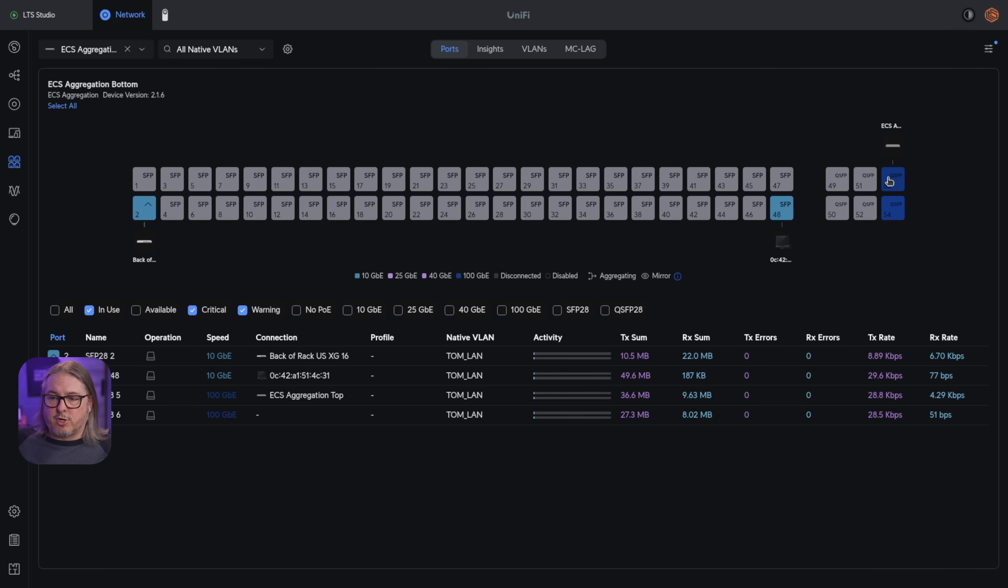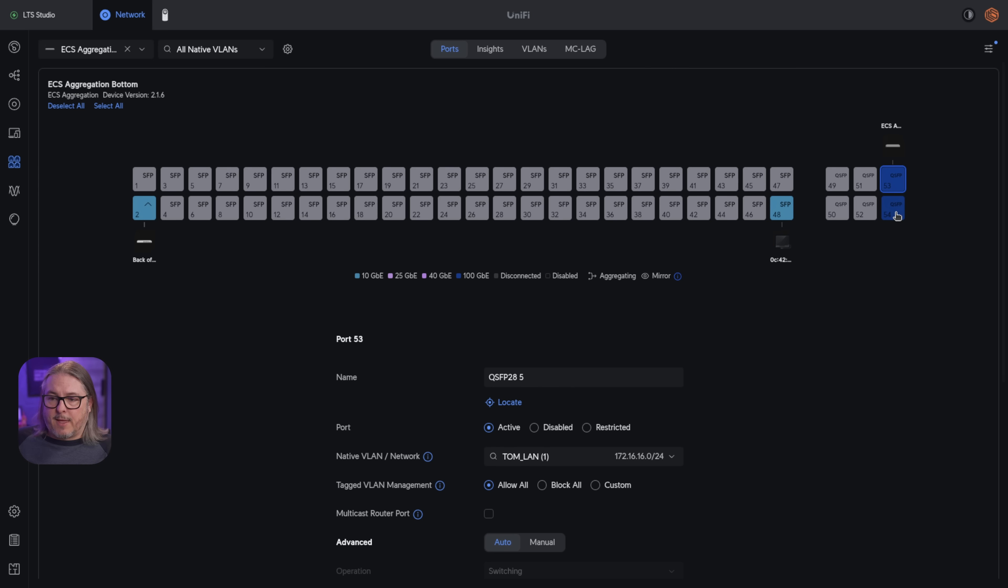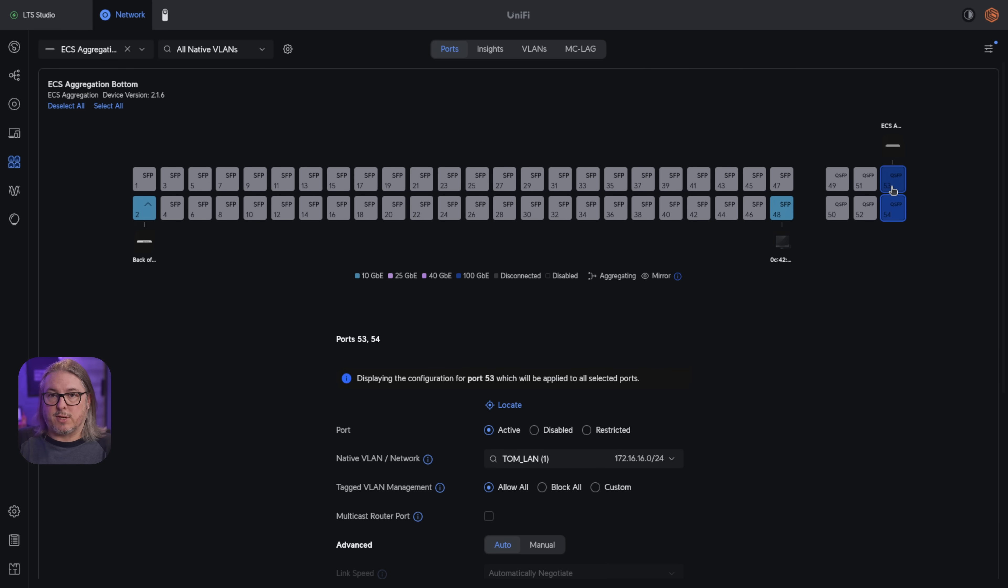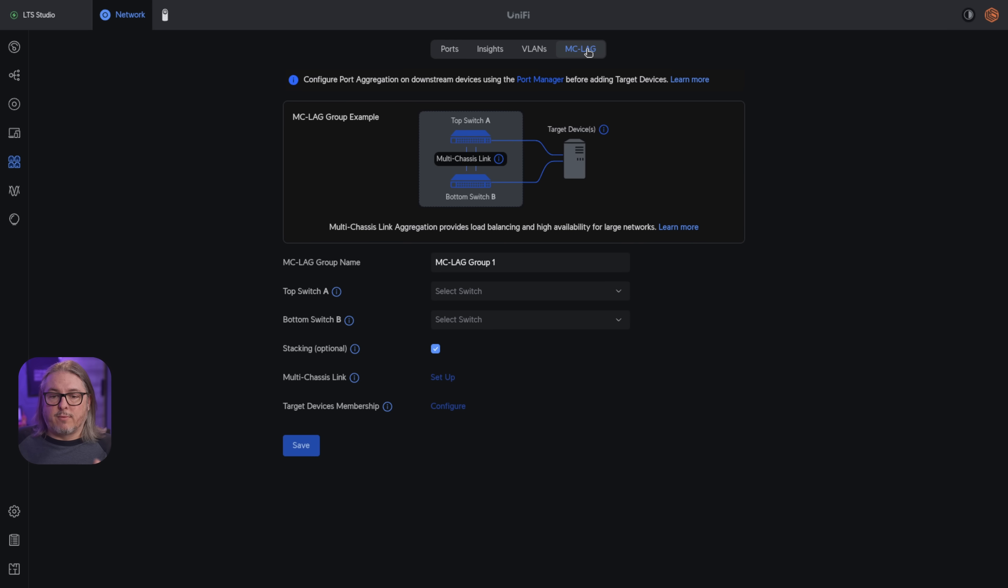So if we go to the port manager, we have a 100 gig here, and a 100 gig here. Now this is required when you do the MCLAG, you need a minimum of two connections between the switches to stack and lag them together. So let's go ahead and show you how that process works.